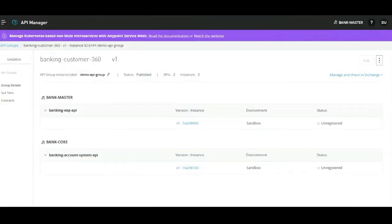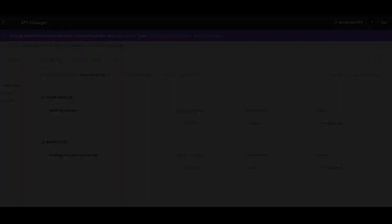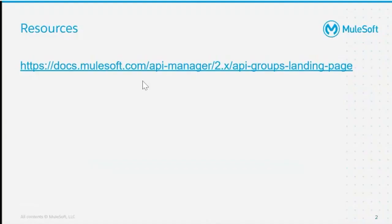I hope this helps to understand more about how API groups can help leverage the production-consumption model. Thank you for watching. For further reading, I recommend logging into the MuleSoft documentation site and following the documentation. Thanks.